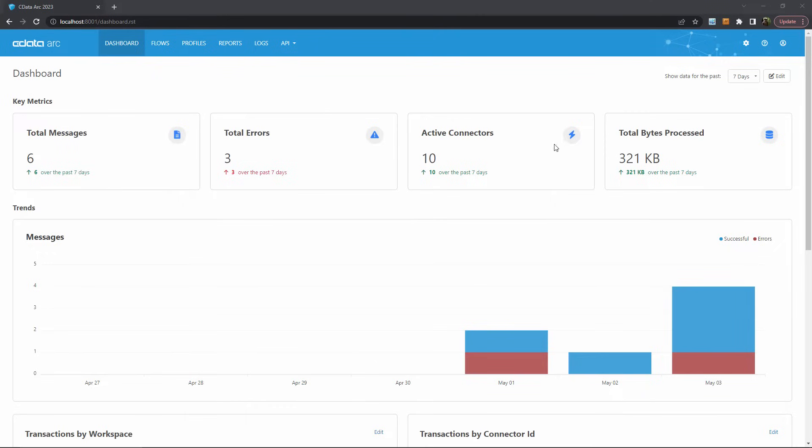Here are the default metrics so that you can understand how active ARC has been with the total messages and bytes processed, as well as how many errors ARC has encountered. Notice that ARC also contextualizes these values over a seven-day period so that you can better understand what they mean.